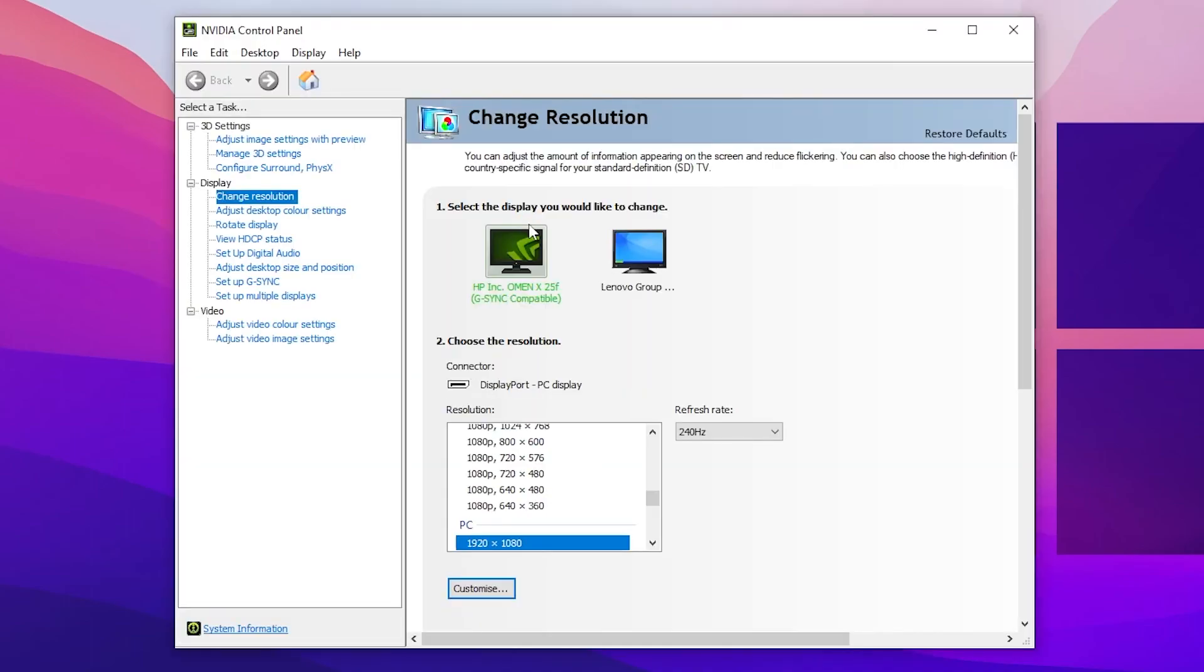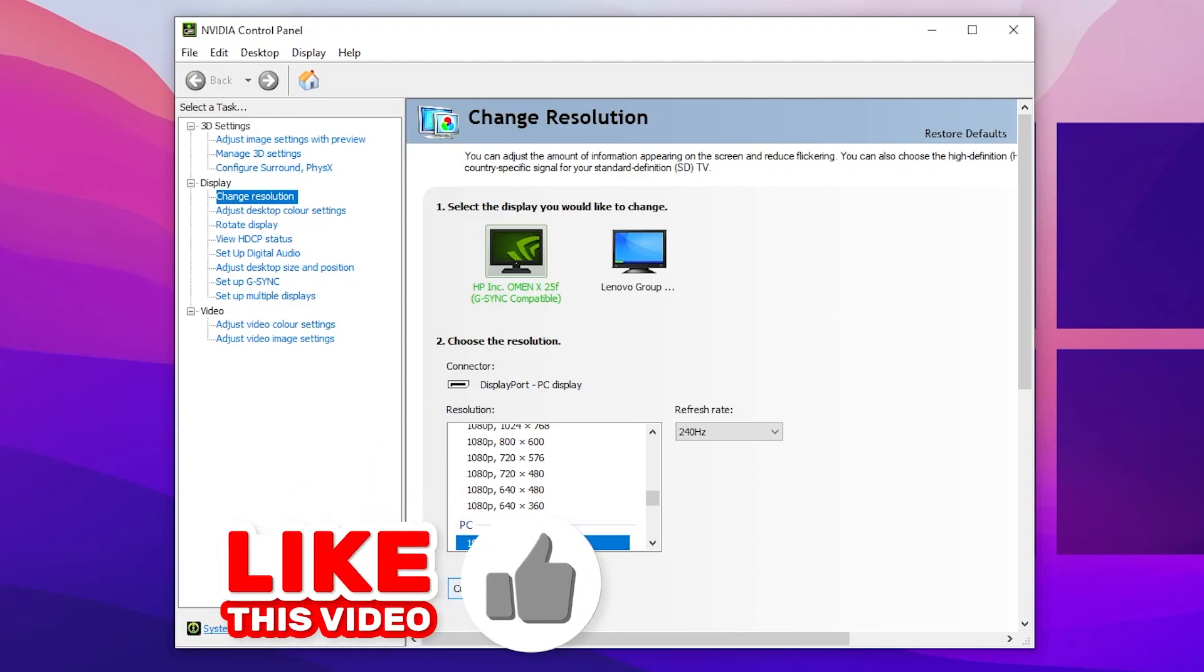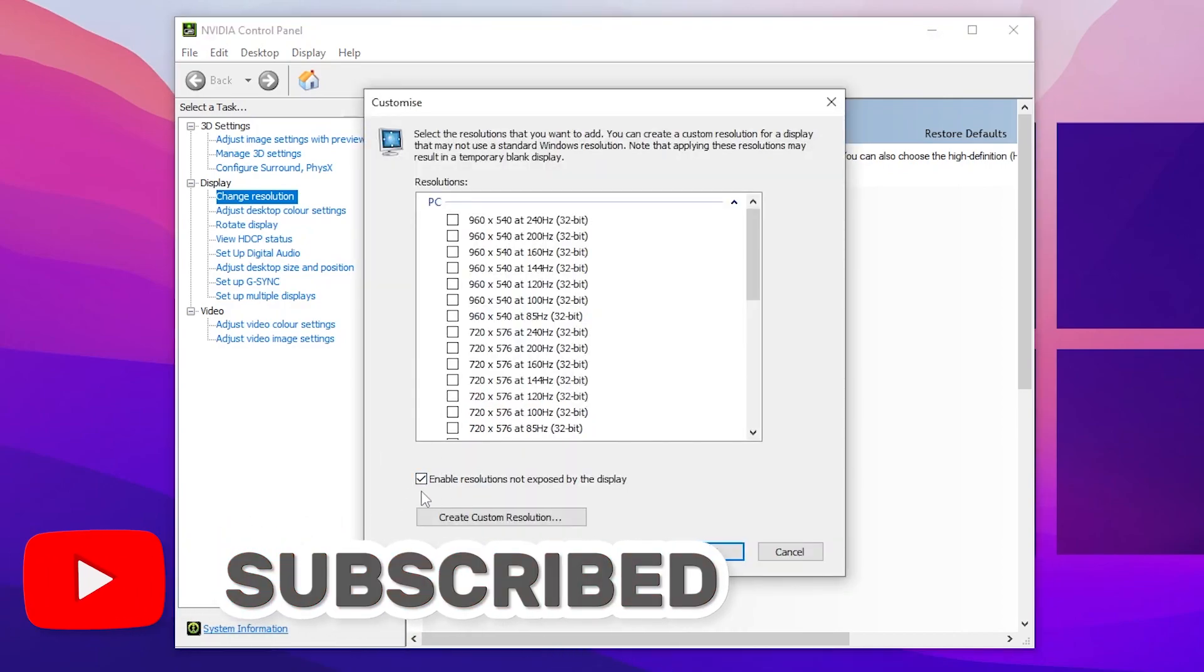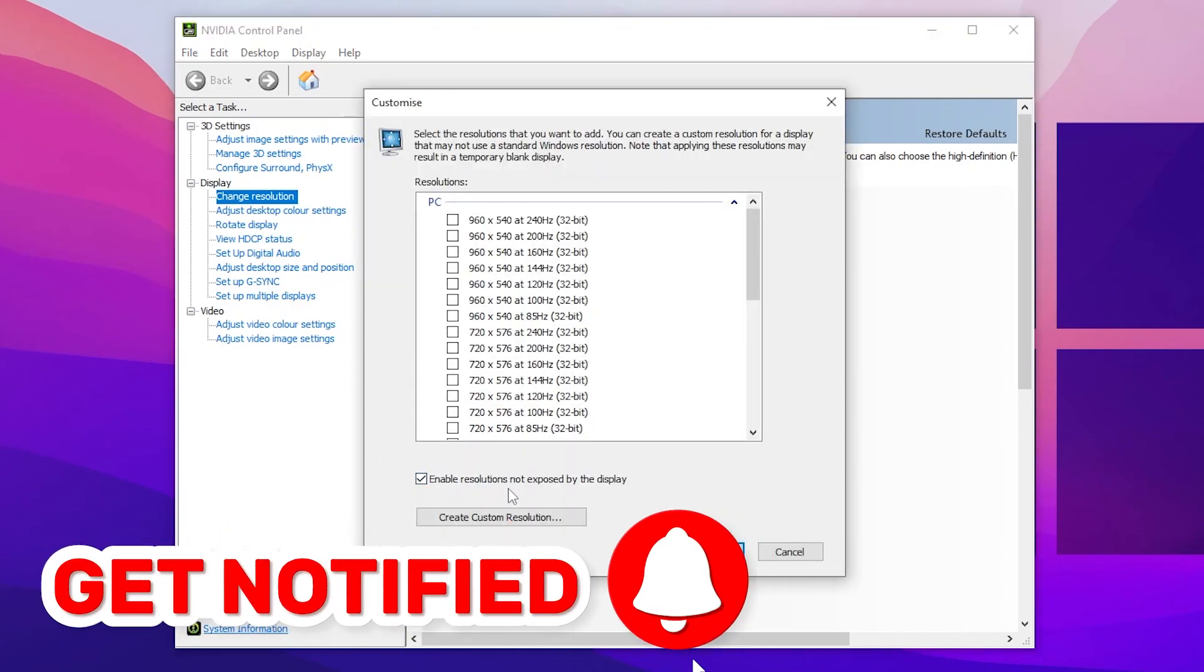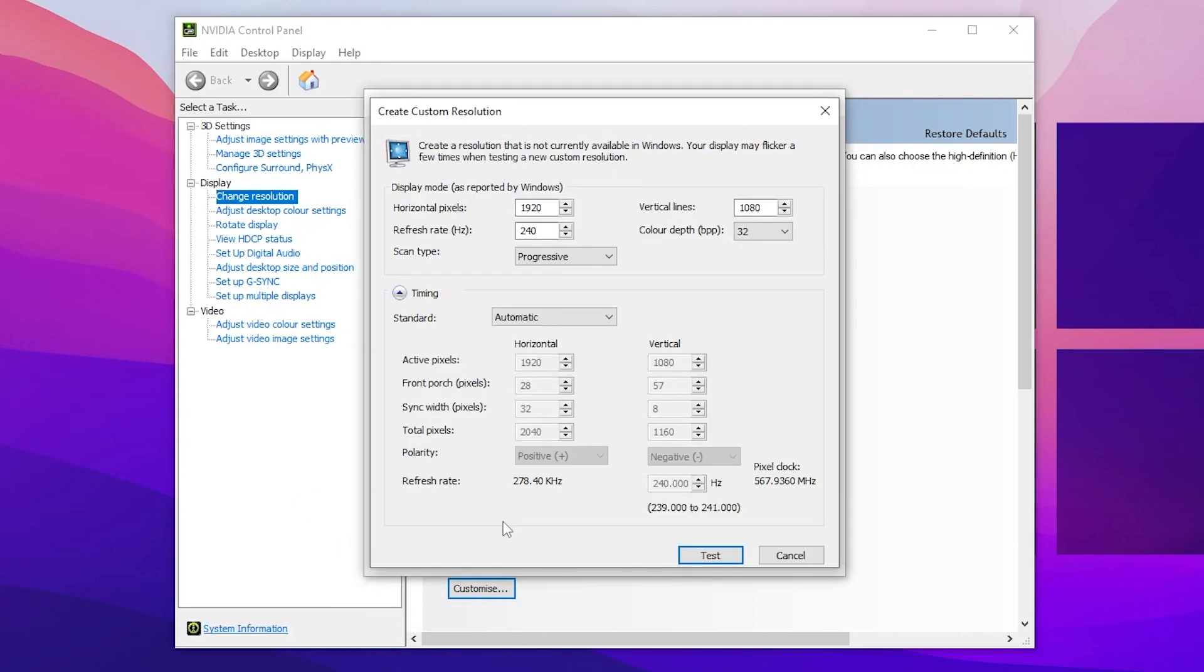If you have AMD, go into the AMD control panel and open up the custom resolution. For Nvidia users, go for change resolution. Now you need to go for the customize button. Make sure to turn on enable resolution not exposed by the display and click on create a custom resolution to open up this custom resolution window on your Nvidia control panel.